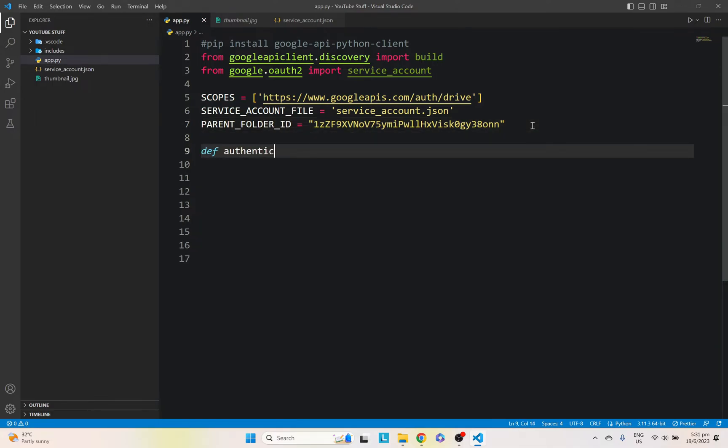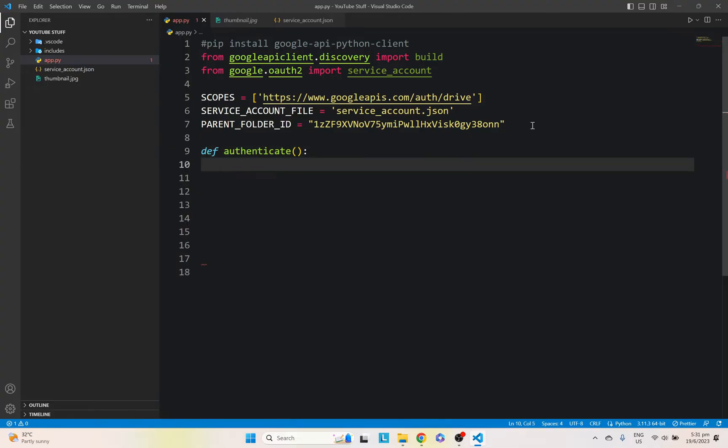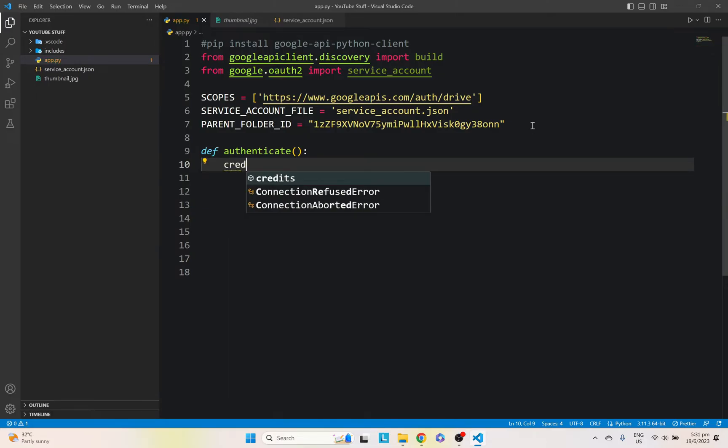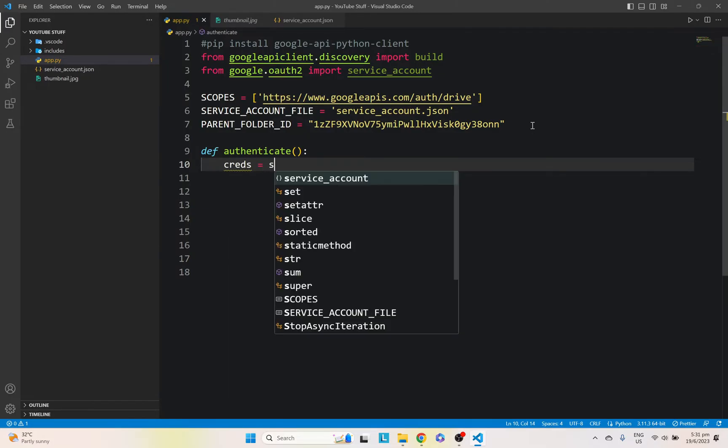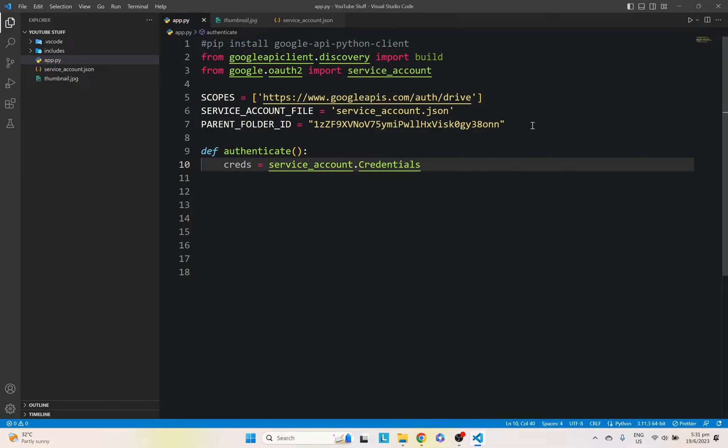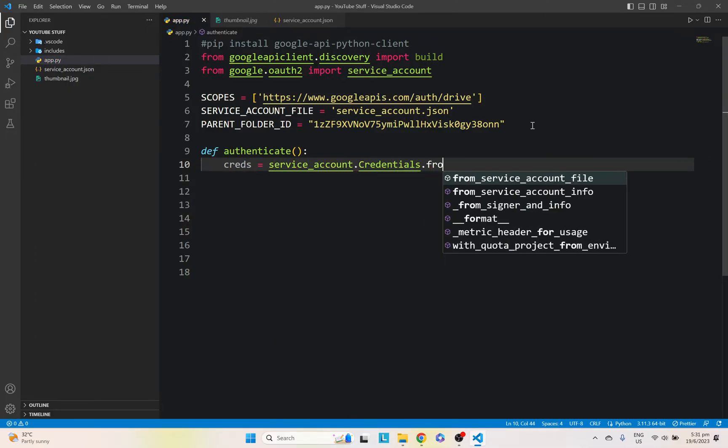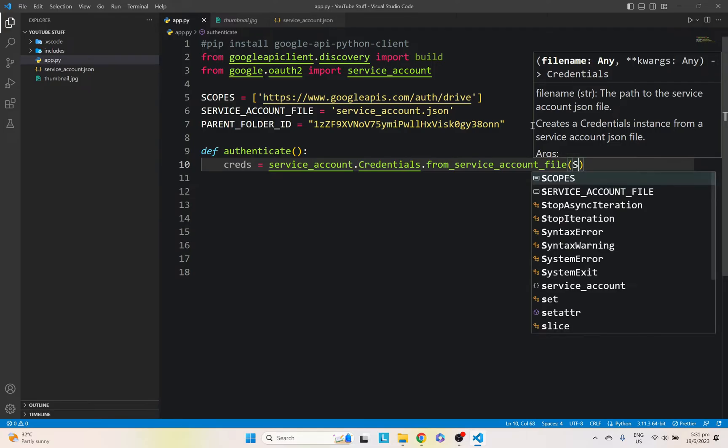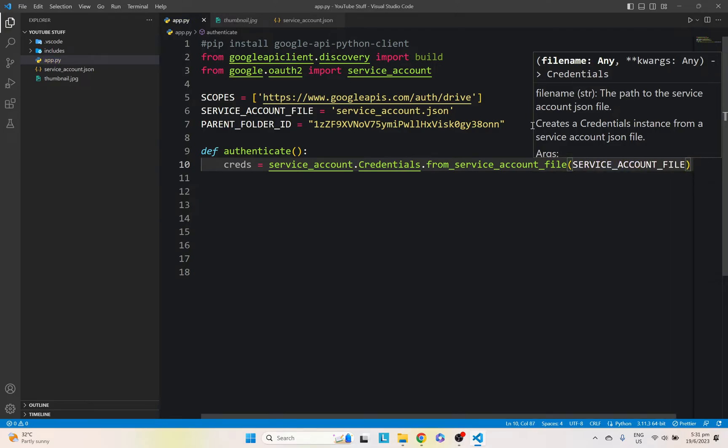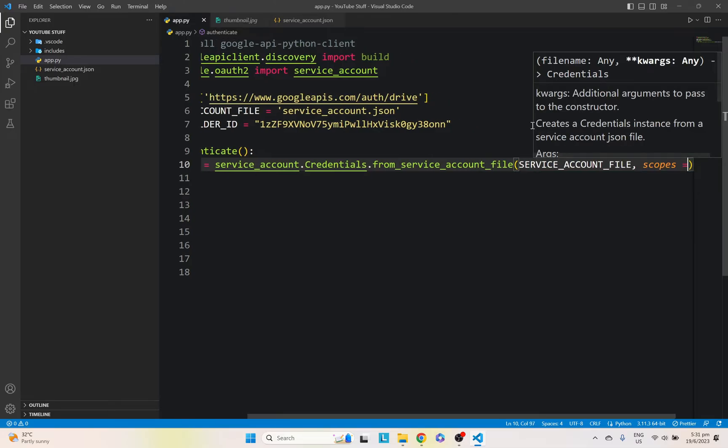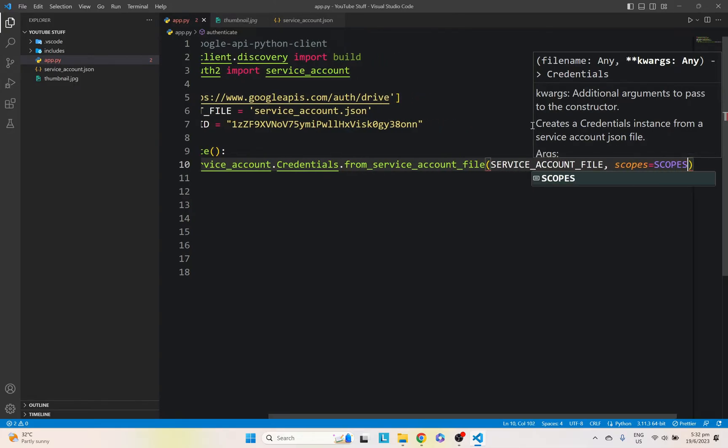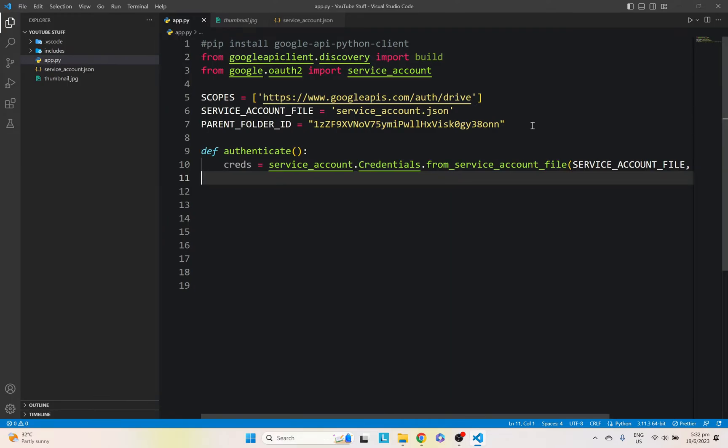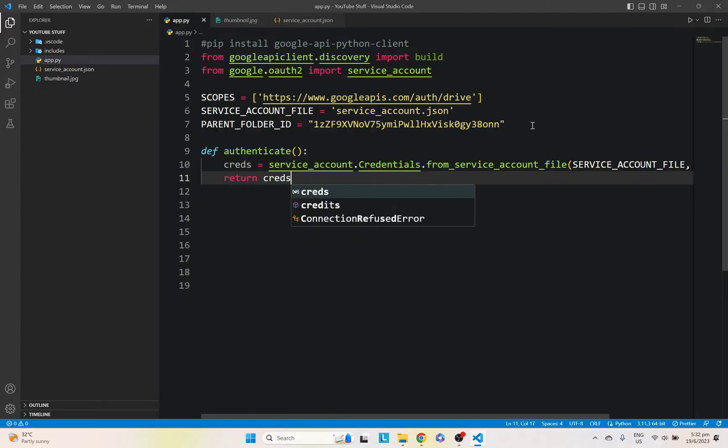It's going to return our credentials so we can actually upload our photos. So let's just run service.account.credentials from service.account file and include our service account file, which is the JSON file, and scopes will be the constant that we added there. So let's just go ahead and return our credentials.